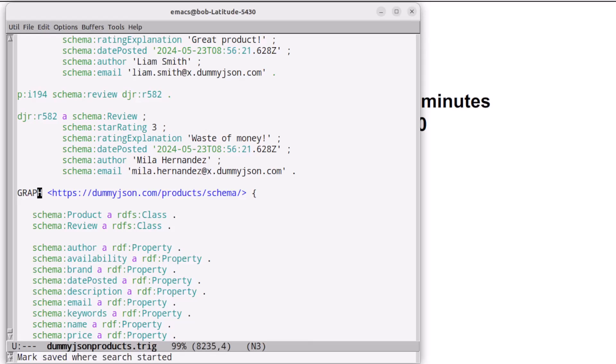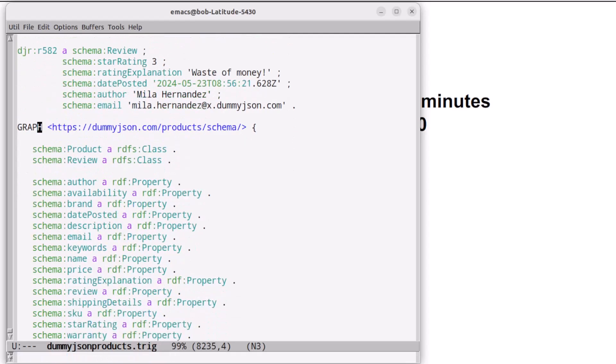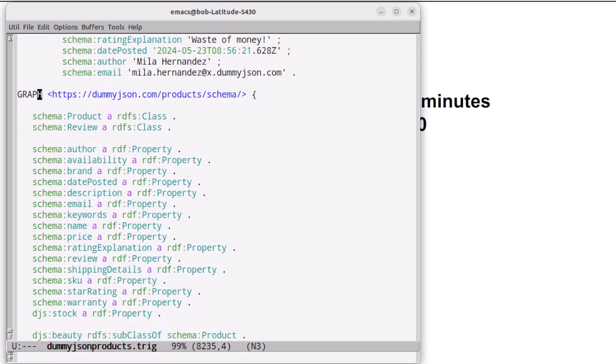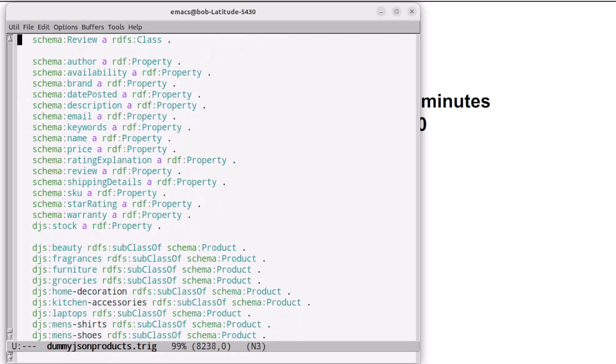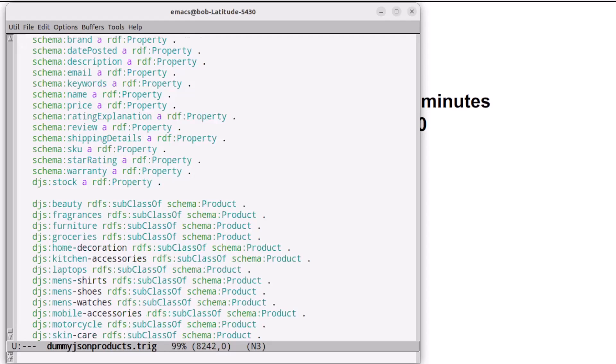There is a simple ontology or schema in a named graph near the end of the file. You can see that it lists two classes and several properties. It also lists various product categories as subclasses of the product class, which will make it easier to search among the products.